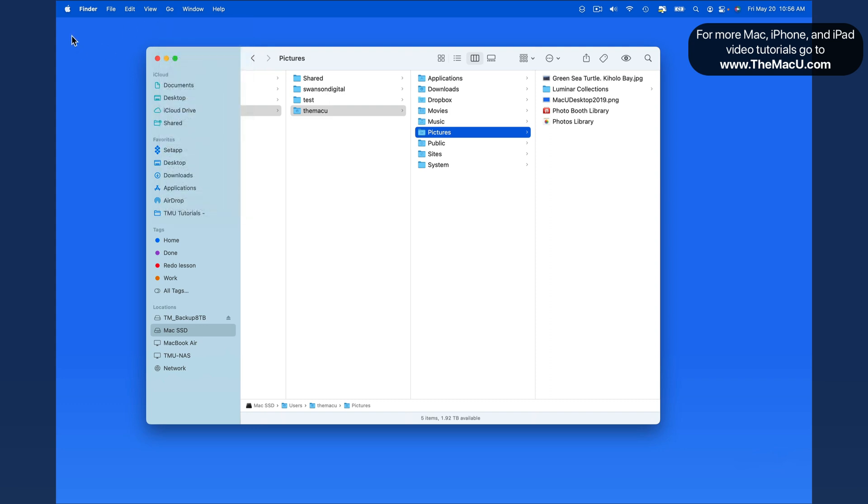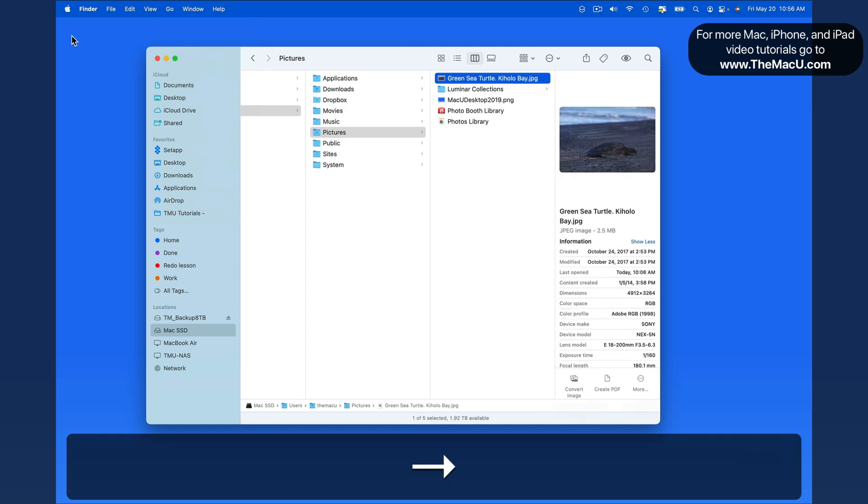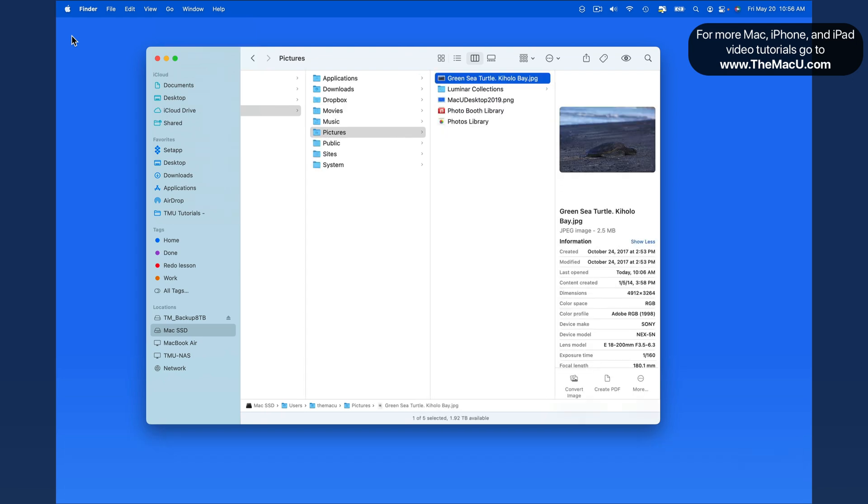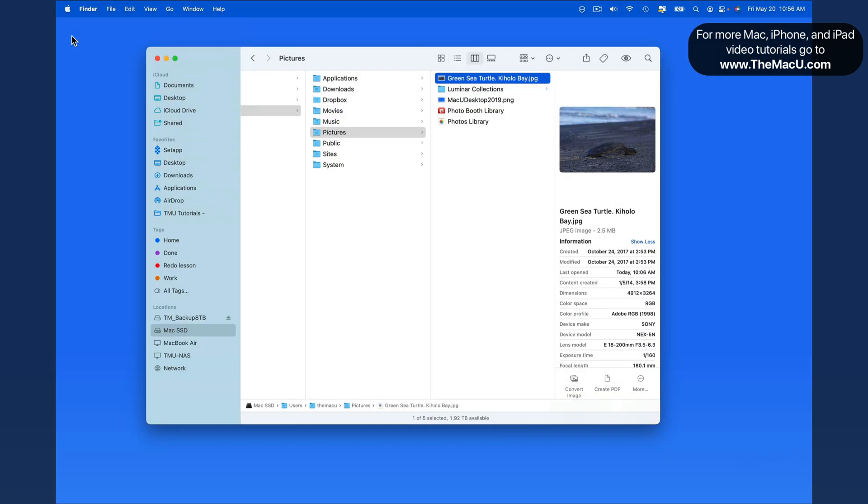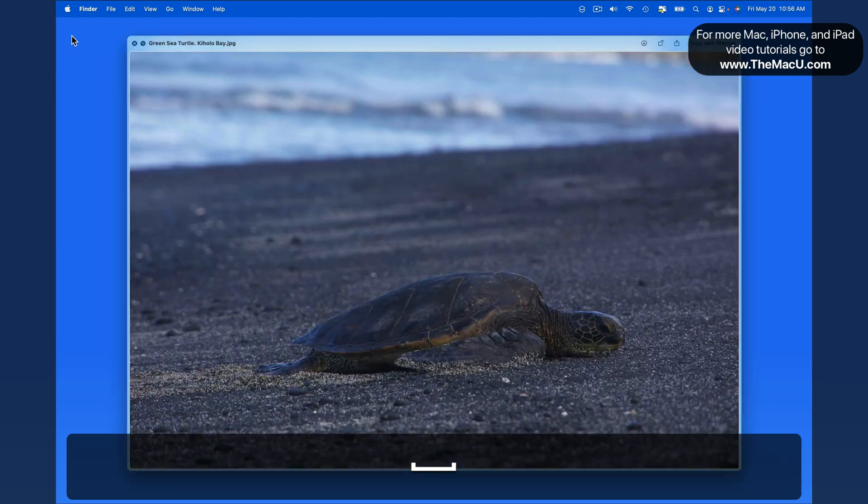Again, we can navigate here with the arrow keys. To quick look a file, just press the space bar while it's highlighted.